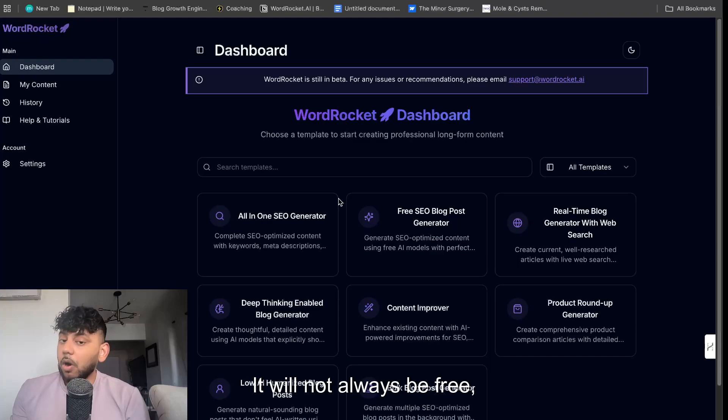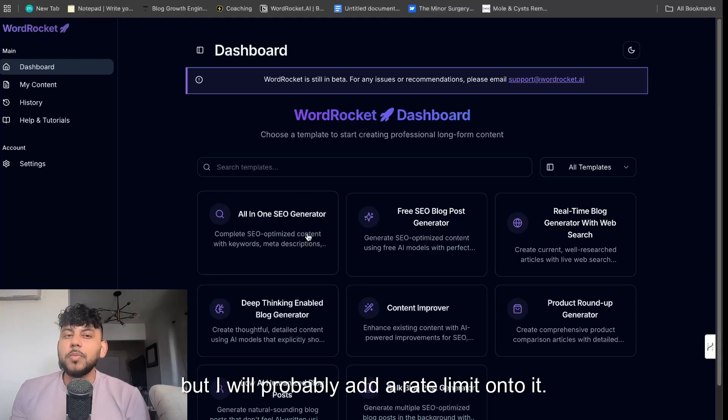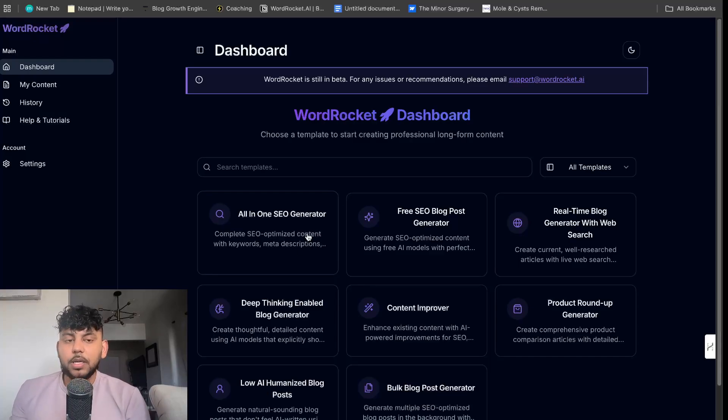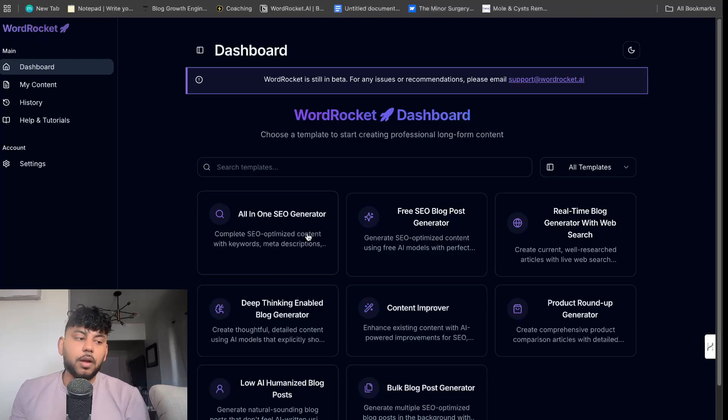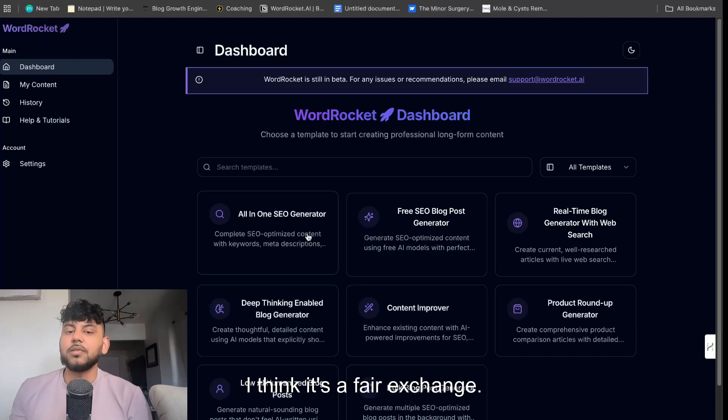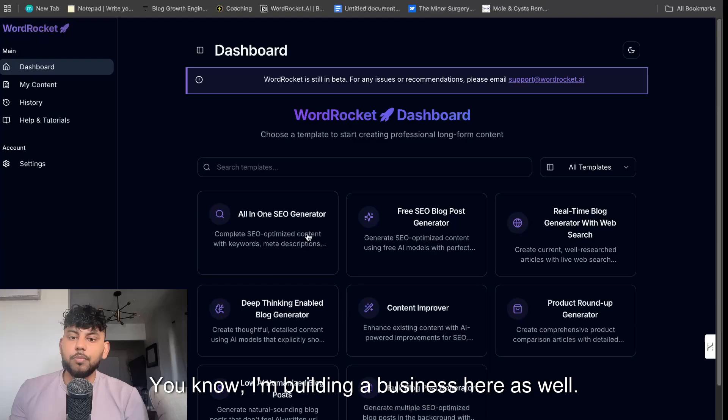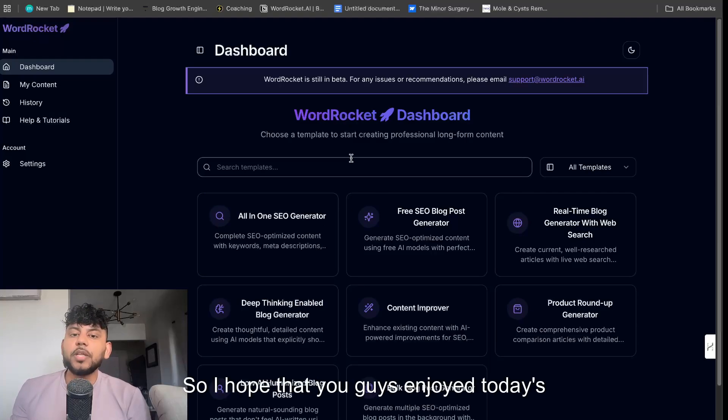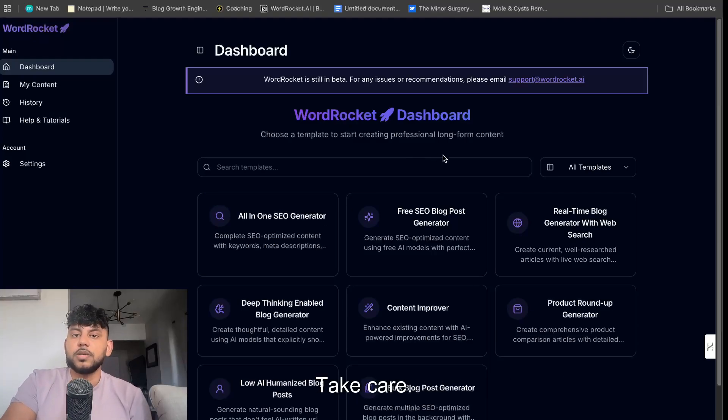It is free. It will not always be free, but I will probably add a rate limit onto it. And if you want to get unlimited rate or unlimited usage, then you may have to upgrade. I think it's a fair exchange. You know, I'm building a business here as well. So I hope that you guys enjoyed today's video, and I will see you in the next one. Take care.